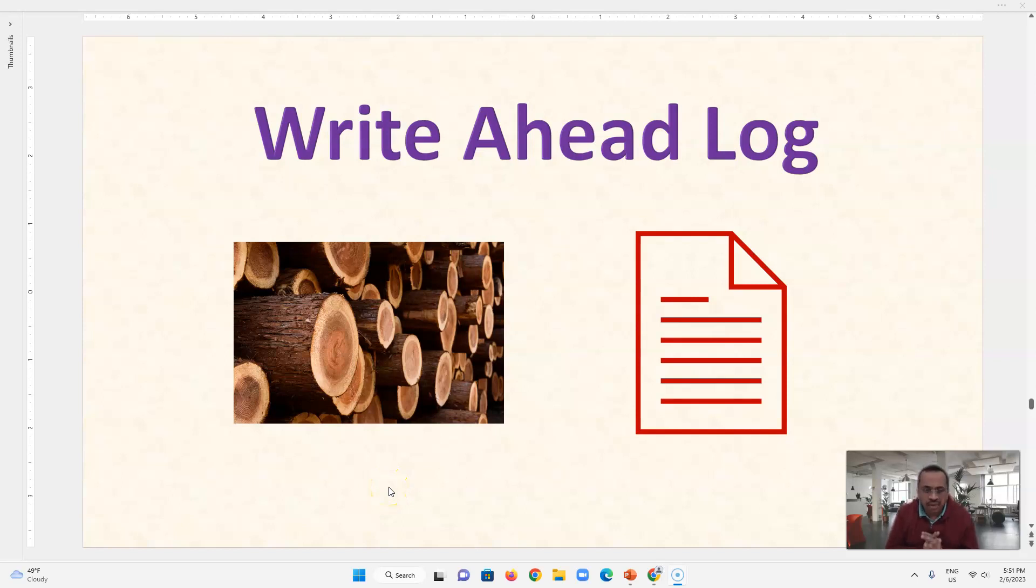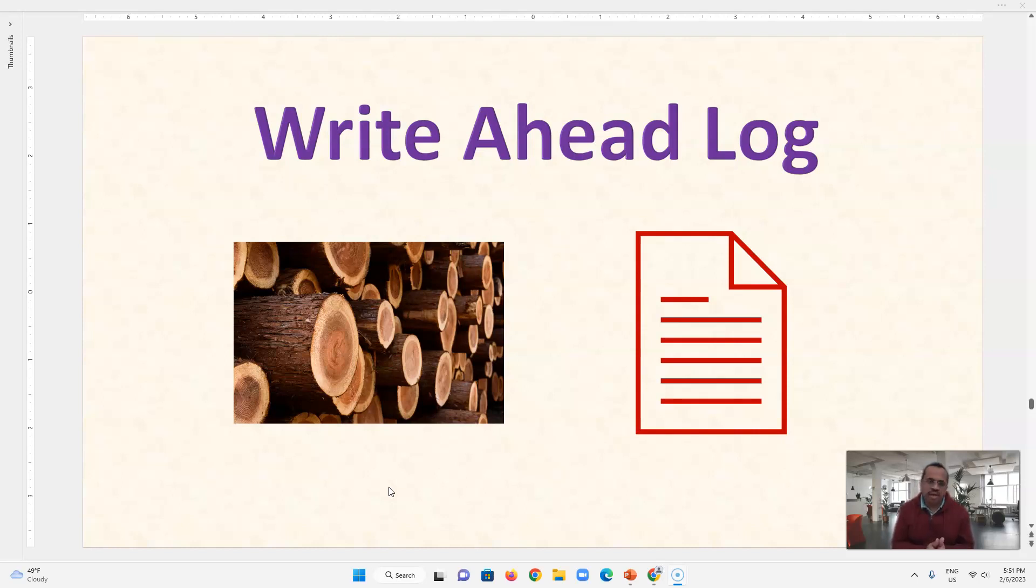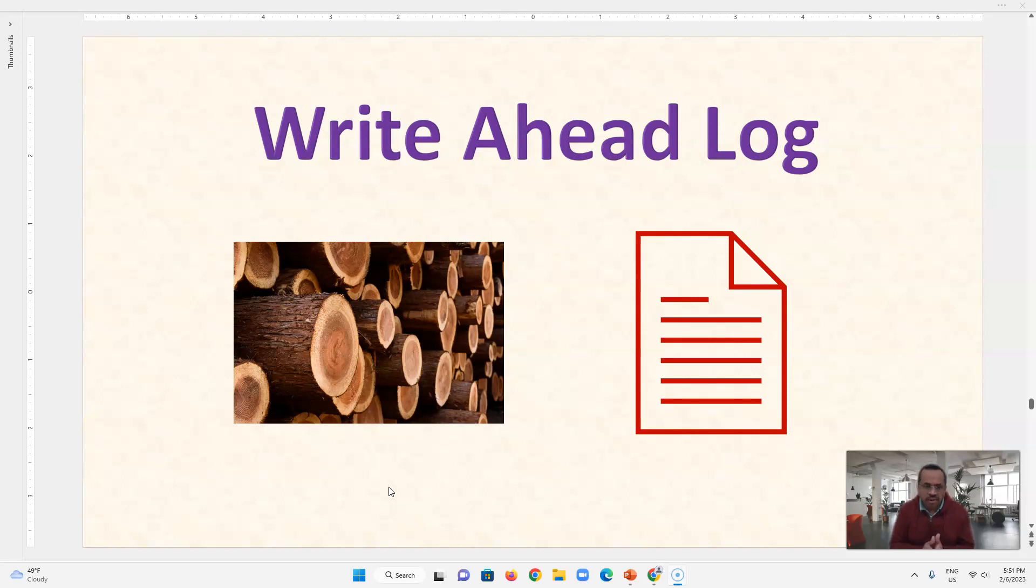Hi, I will explain today what is write ahead log. It is used mostly in all databases like MySQL, PostgreSQL, or SQL Server. And we will see what it is, what is the main concept.